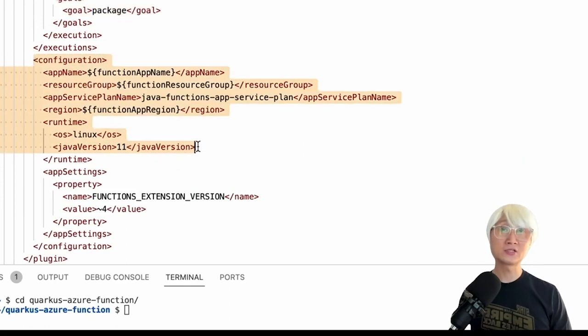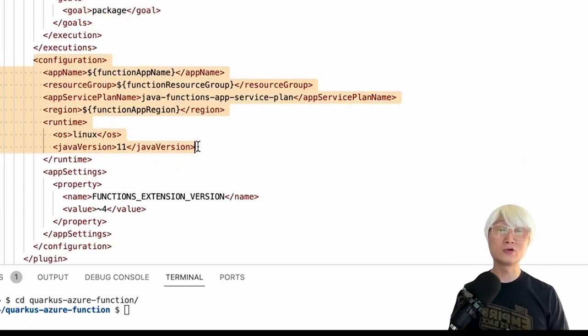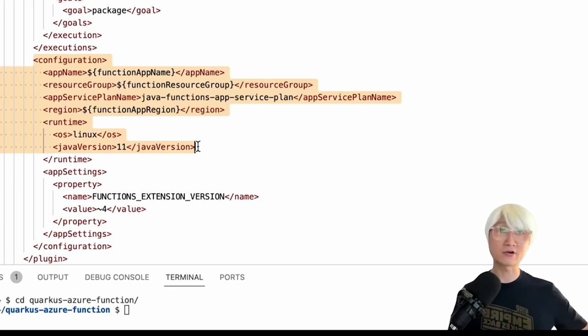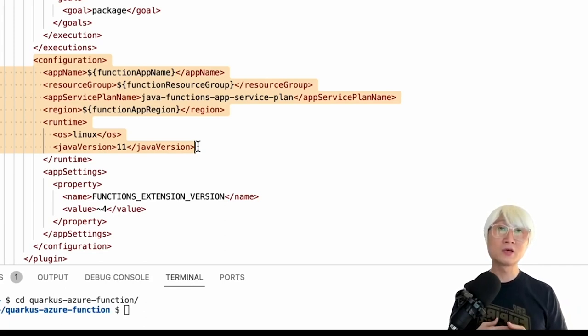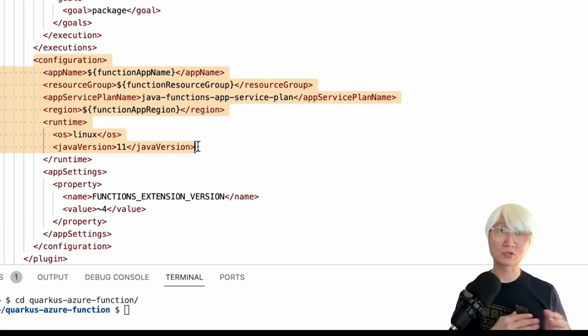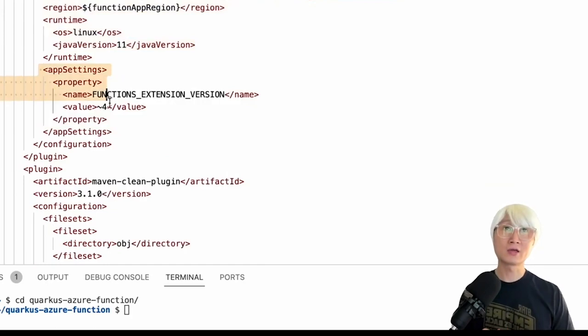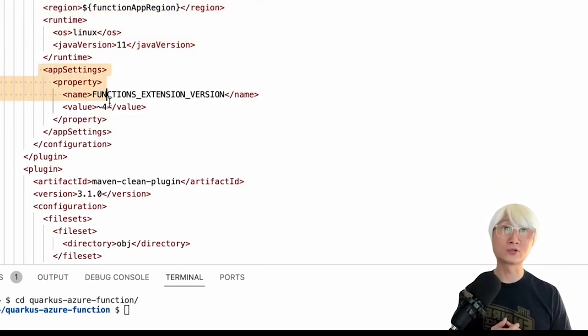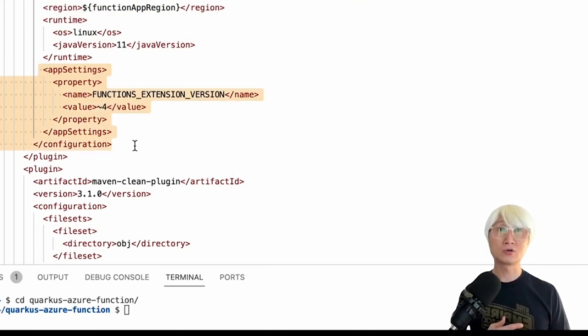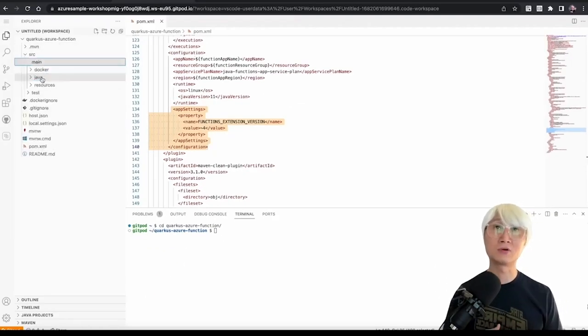And then here's the one interesting thing you need to understand. You may be already using more than Java 11 version, like a higher version, like 17, 19, etc. But at this moment, Quarkus and Azure Function integration only support Java 11. And also we're going to use Azure Function Core Tools version 4. So you're going to install locally when you deploy this application.